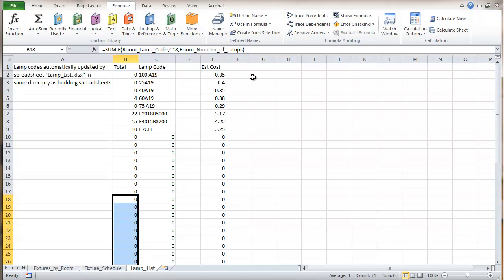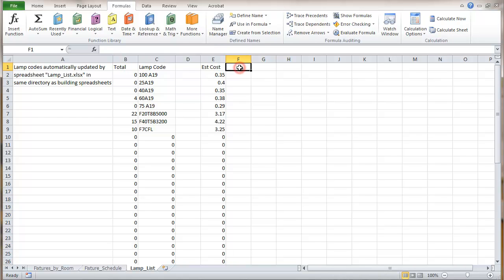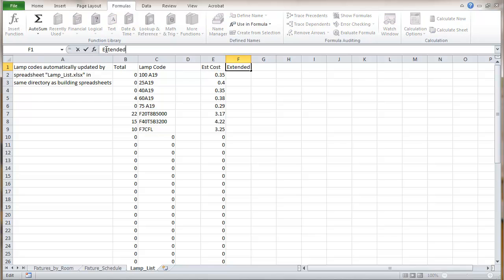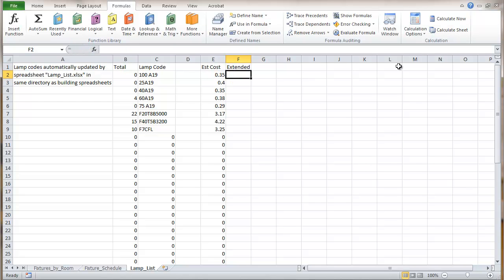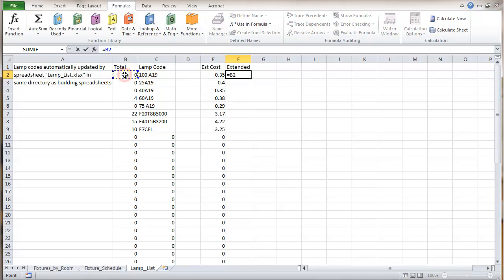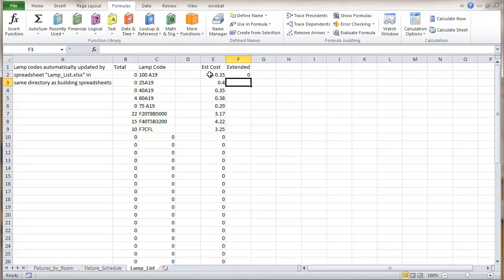Now, one other thing that we'd like to do and we have some costs that came over from the lamp list. We're going to go here to another column where we're going to total that up. So I'm going to call this one extended. And so here we're going to put a formula. And this would be a pretty simple equals the total times the estimated cost.